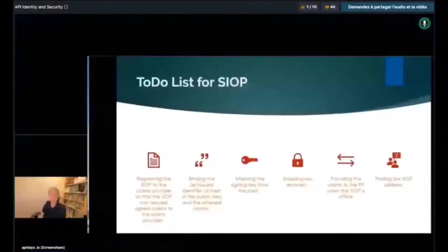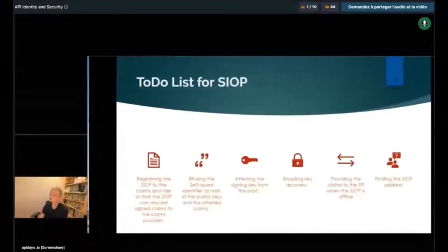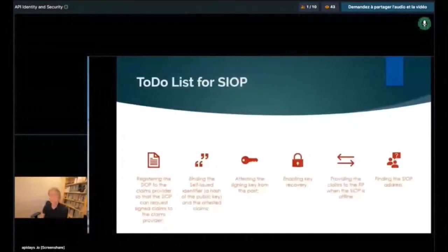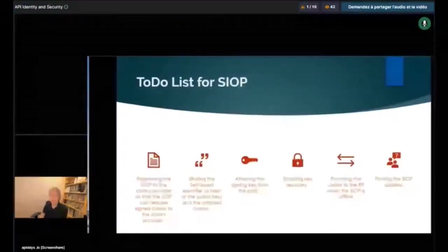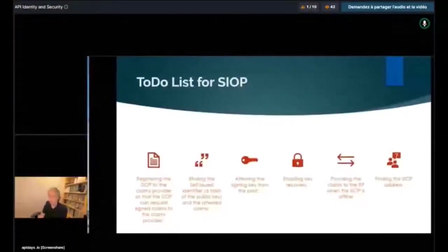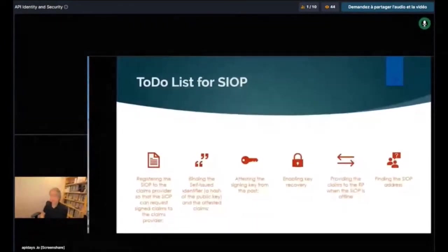There are a bunch of to-do items for SIOP — here I've stated six of them. Registering the SIOP to the claims provider so that SIOP can request signed claims is kind of there, but it's not really well specified. Most notably, there isn't any specification that talks about claims minimization or collection minimization, and that needs to be done. Binding the self-issued identifier — which is a hash of a public key — to the attested claim is okay in the case of a veronymous identifier, but when it comes to an anonymous identifier, it's not really well specified.